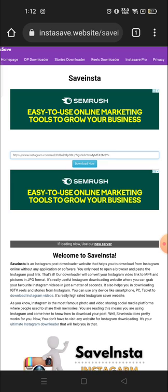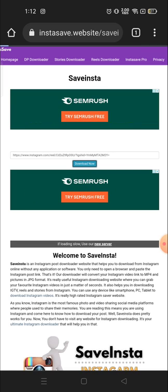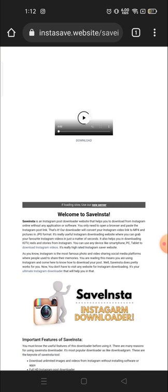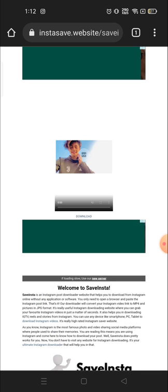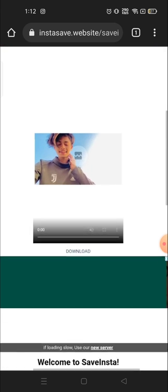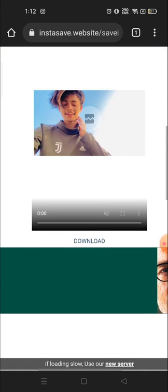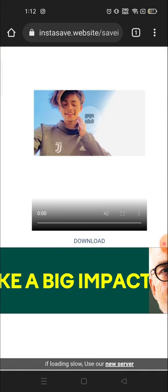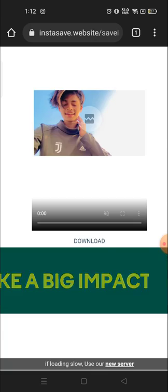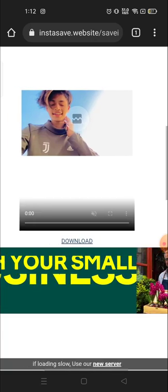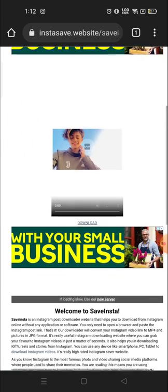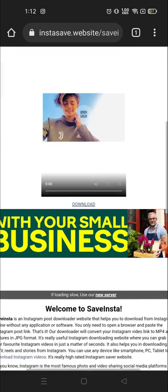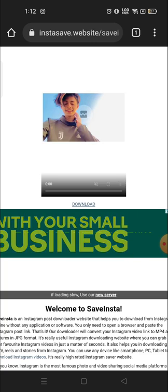Then click on 'Download Now.' Now you will see the preview of the video that you have copied. This is the video that I copied the link for. Now here you will see the download option available. Click on the download option.